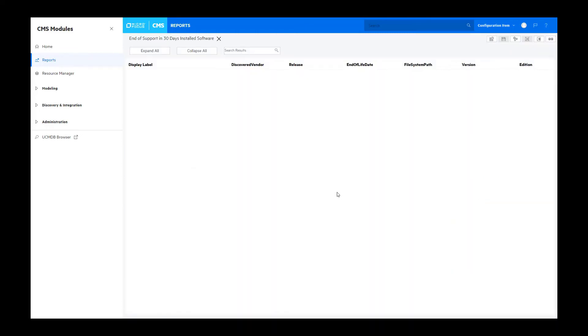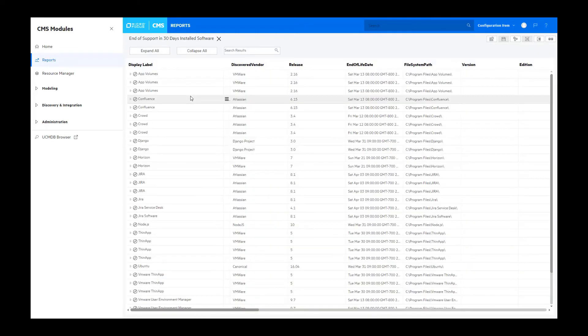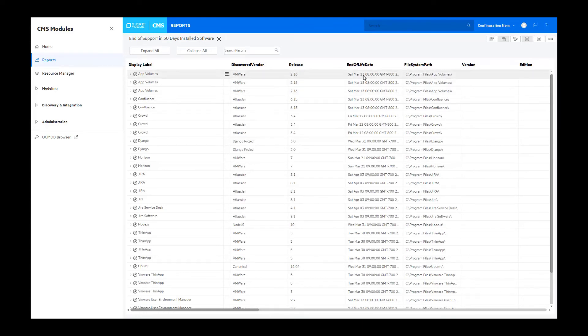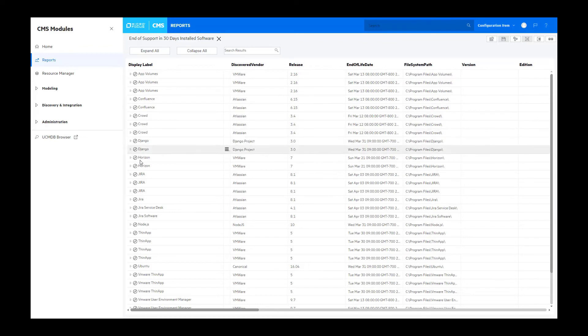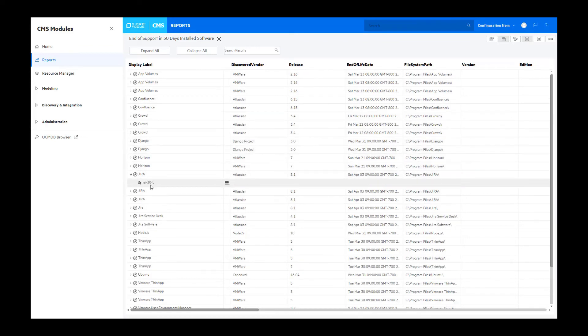In this report that shows which software is reaching its end of support within the next 30 days, you can see the name of the application as well as the server upon which the application is installed.